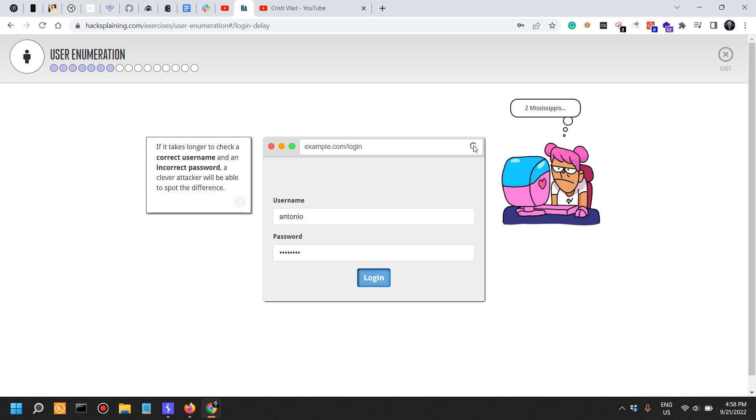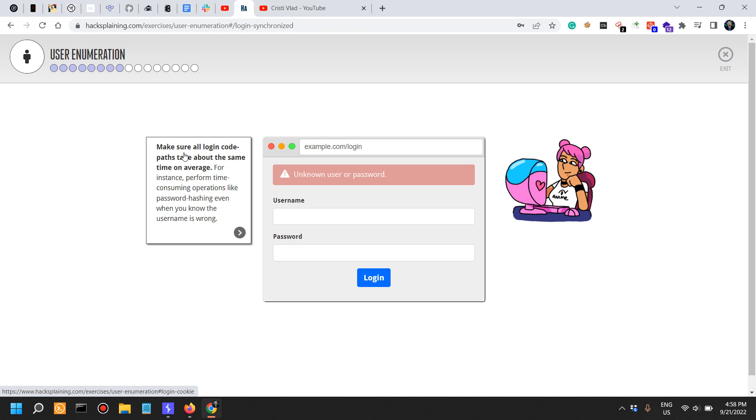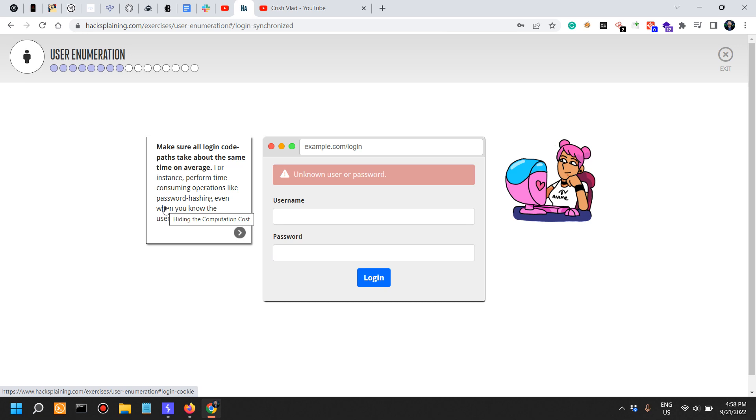Make sure all login code paths take about the same time on average. For instance, perform time-consuming operations like password hashing even when you know the username is wrong. This is actually very granular, but this is very useful when you're implementing a login in a secure way.